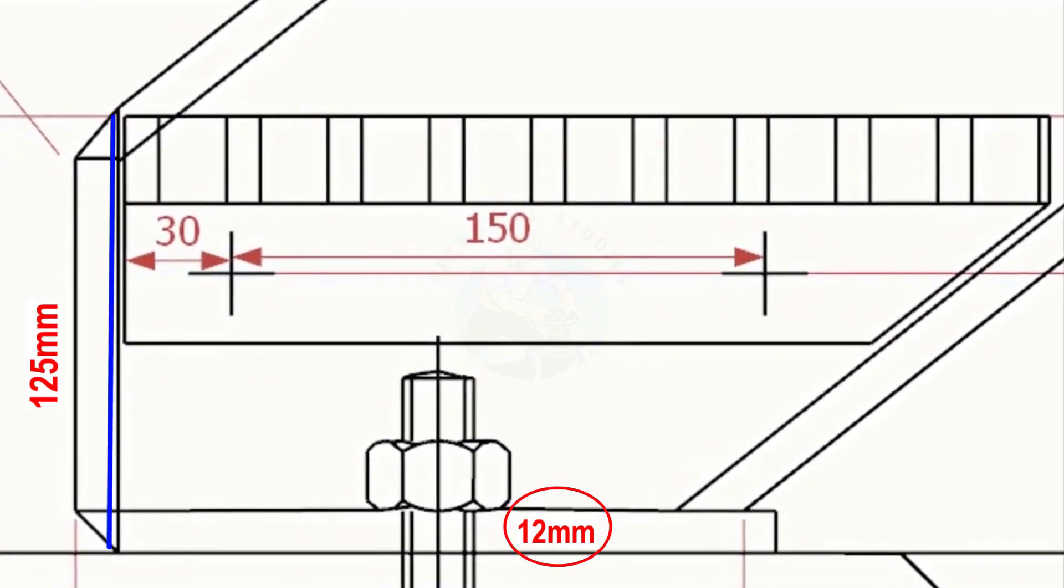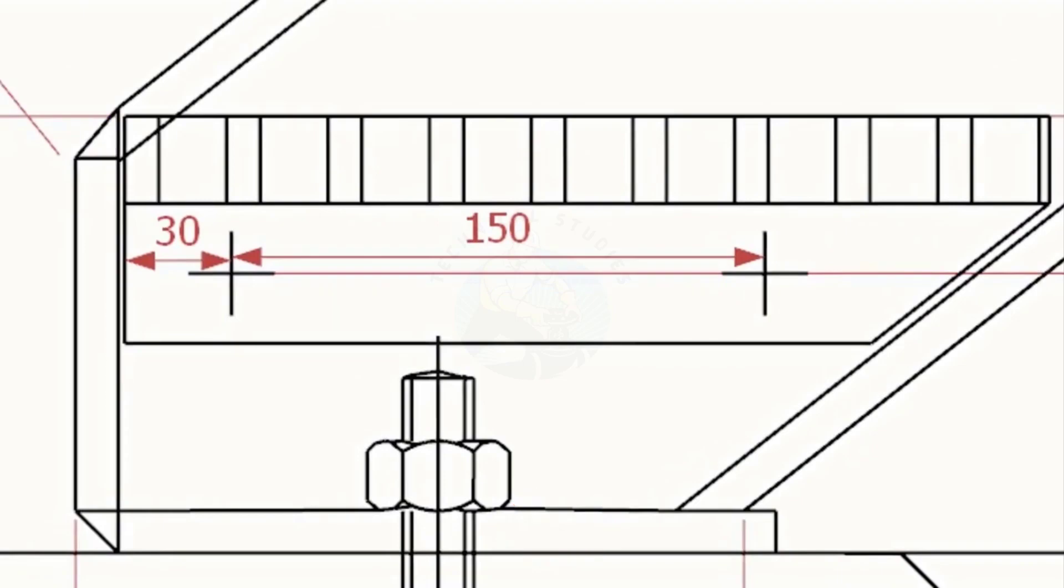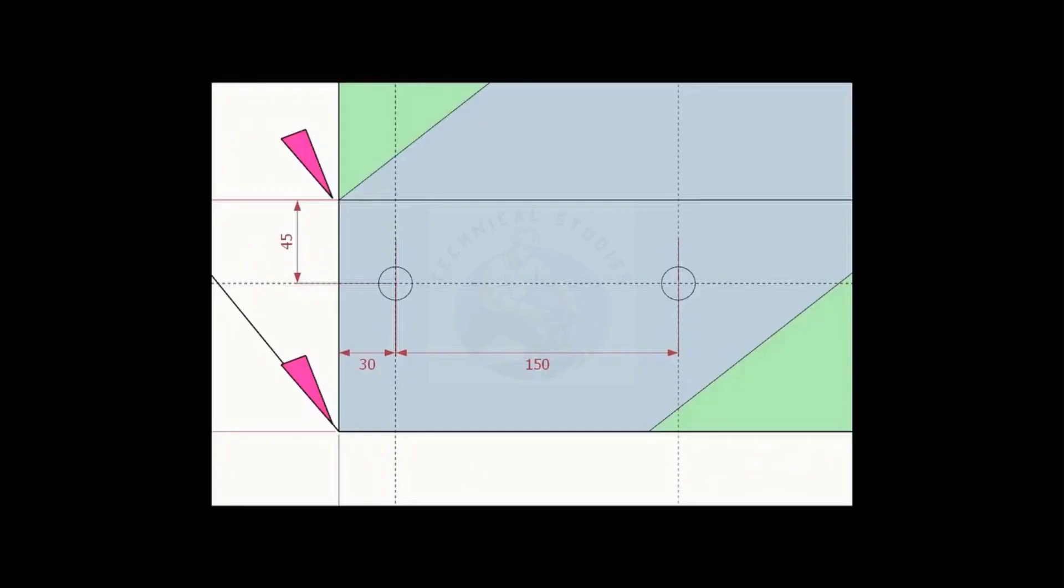Subtract the thickness of the base plate, 12 millimeters, from the height of the thread, that is 113 millimeters, and mark on the layout. Mark the 30 millimeters and 150 millimeters pitch as shown.